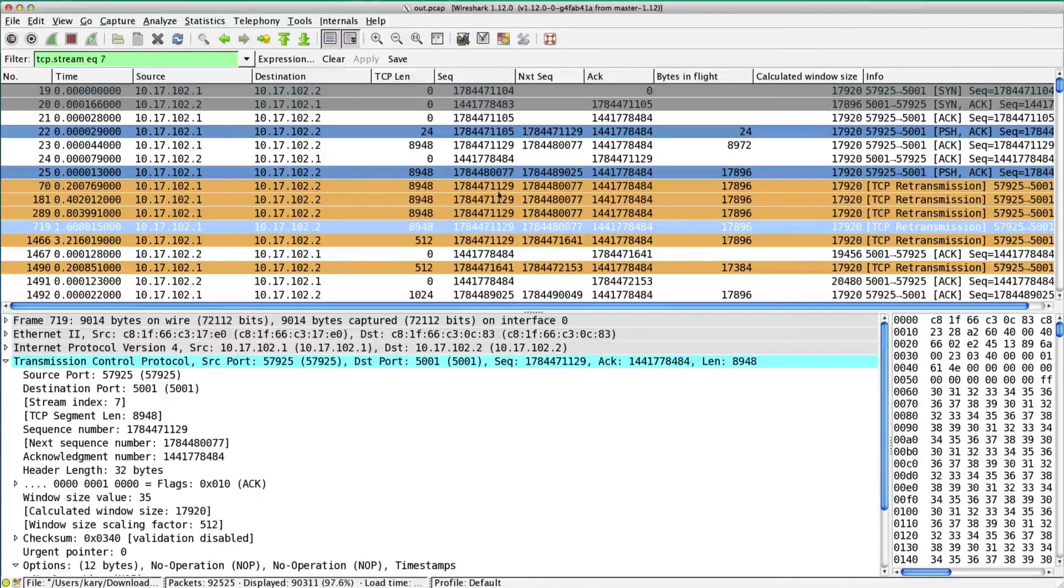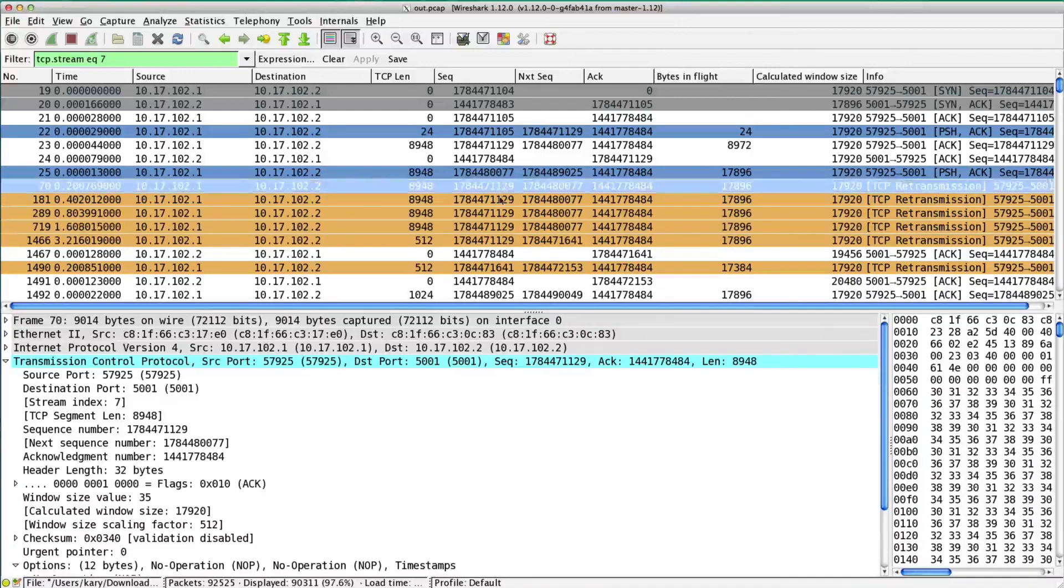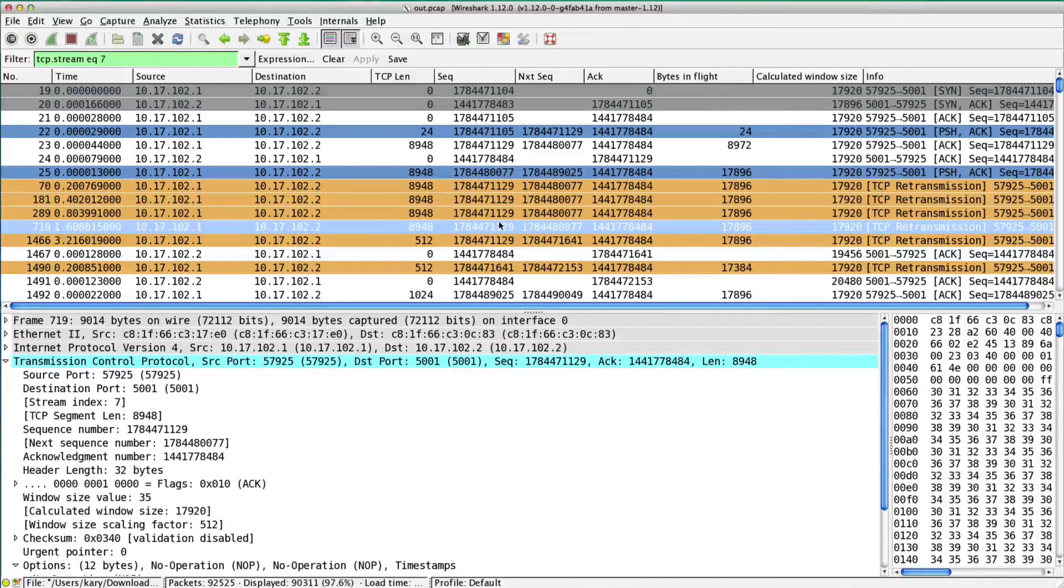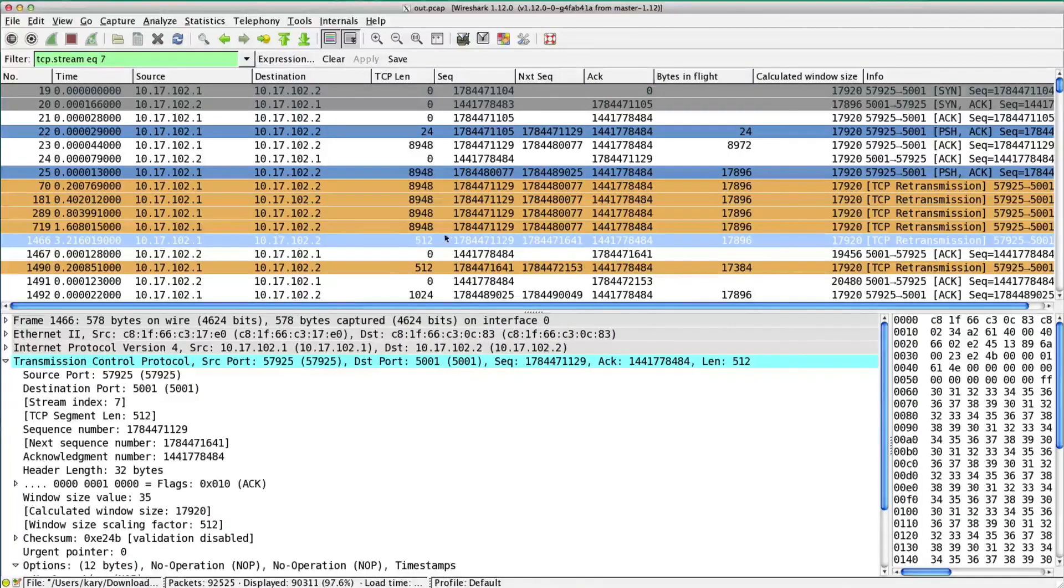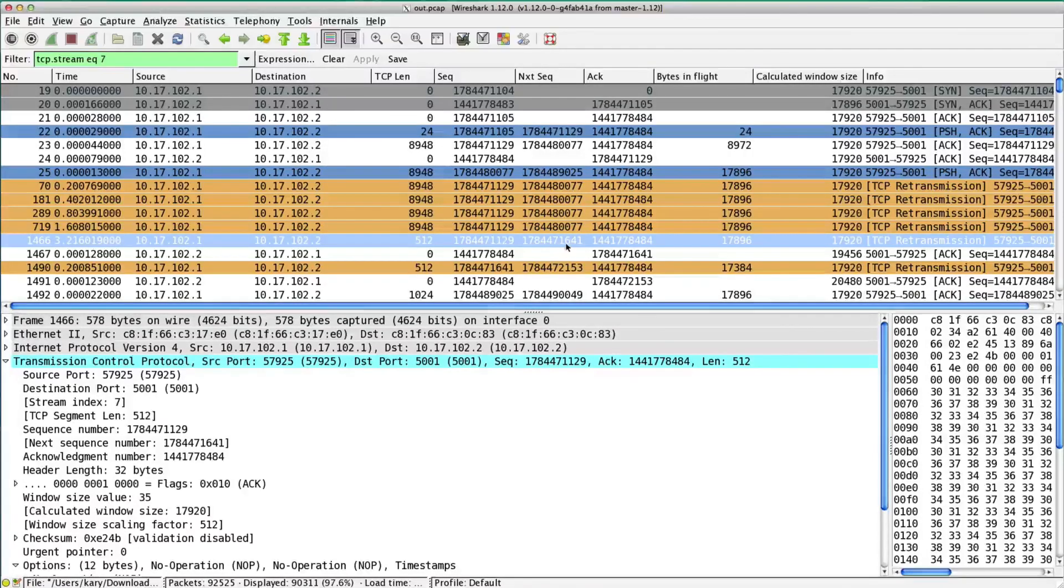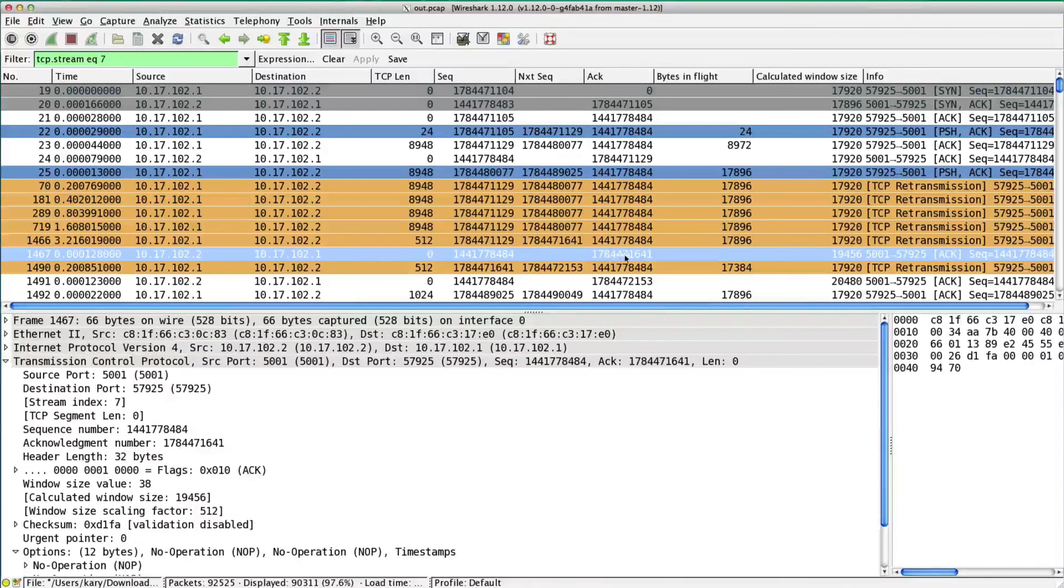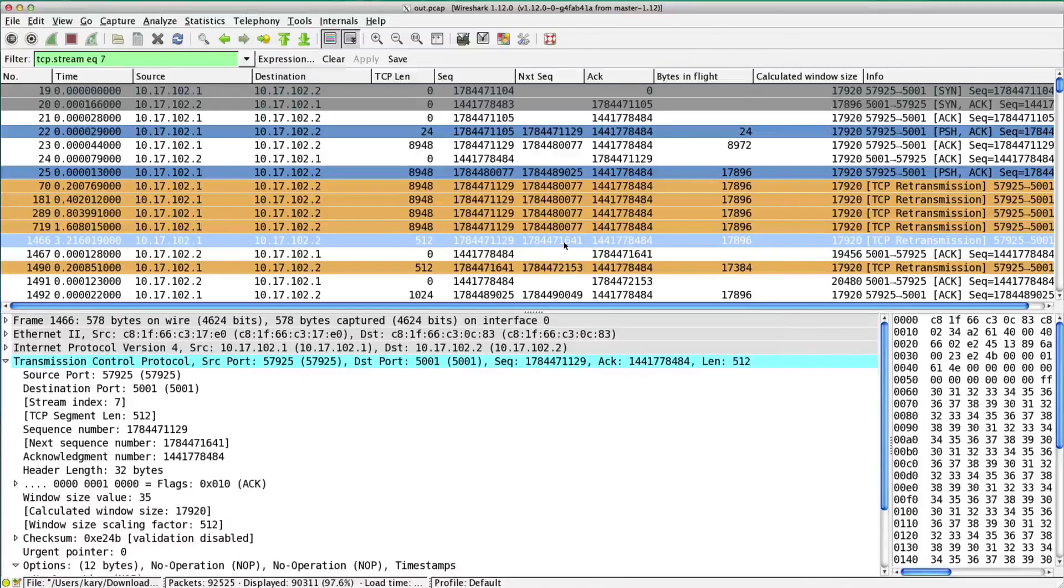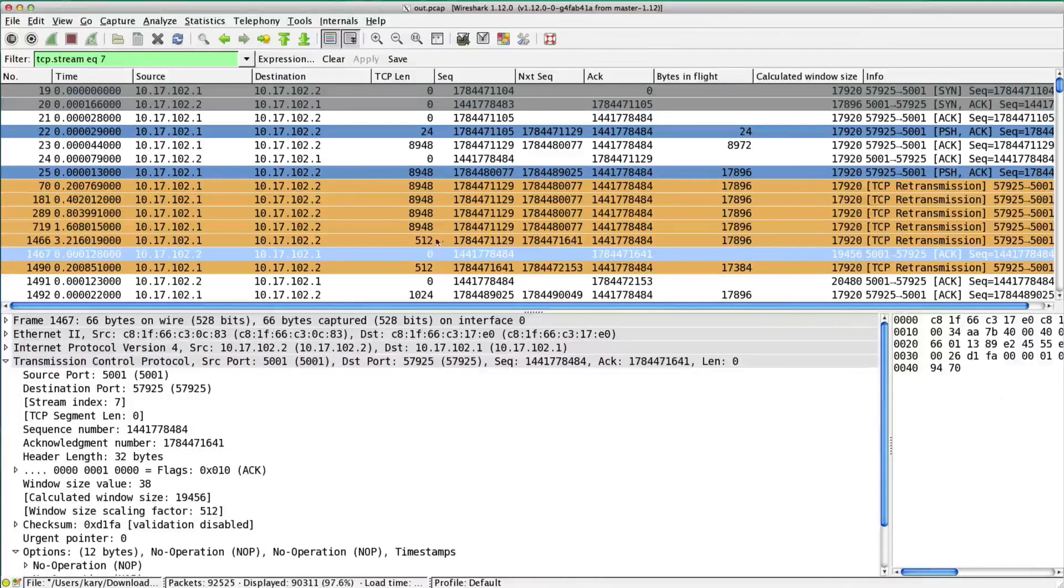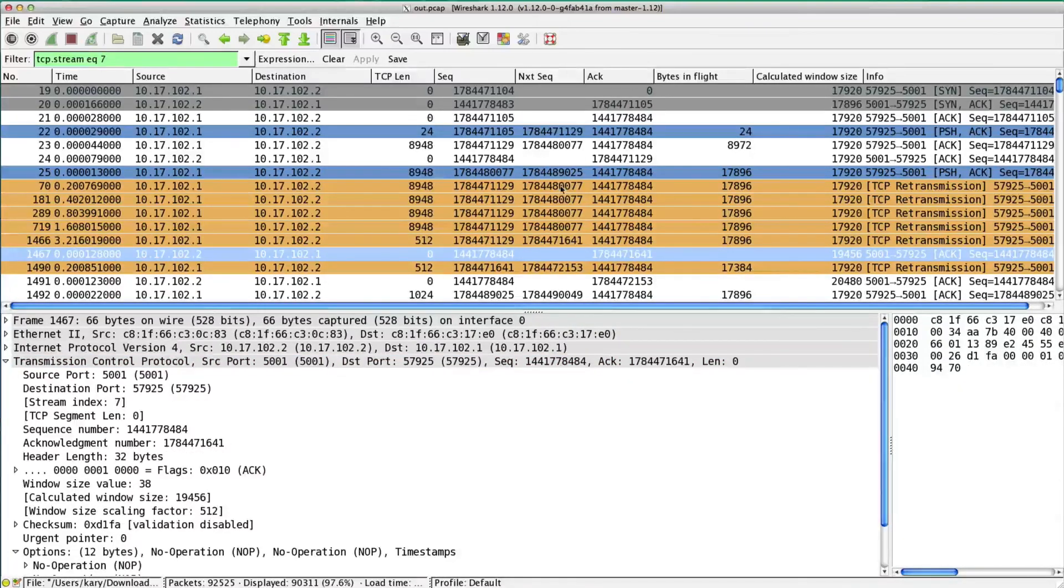After we retransmit it one, two, three, four times, we see the same sequence number, but look at the TCP length. It's 512 bytes, and the next sequence number has changed. This is reflecting the fact that we've only sent 512 bytes. The next packet is an ACK, and it is ACKing 1641. This next sequence number of the one we sent is 1641, that means this packet was received and is being acknowledged. So this 512-byte packet got through when these other ones didn't.